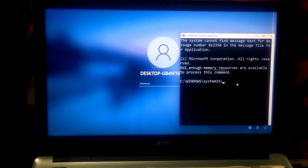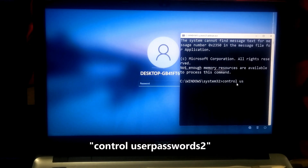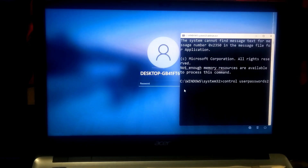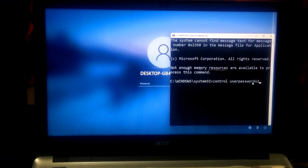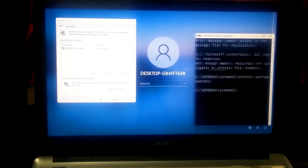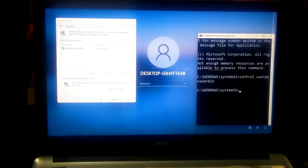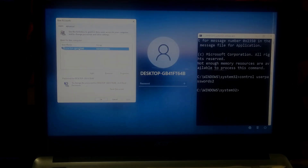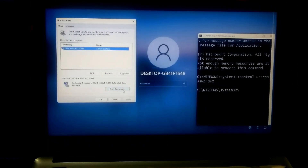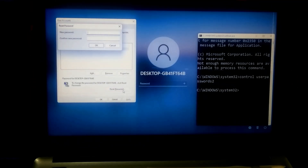Now type the command 'control userpasswords2' and then press Enter. This will open the user account prompt where you can manage your user account and reset the password. Now select the user account and click Reset Password. After that, it will open a new prompt to reset the password for your selected user account.